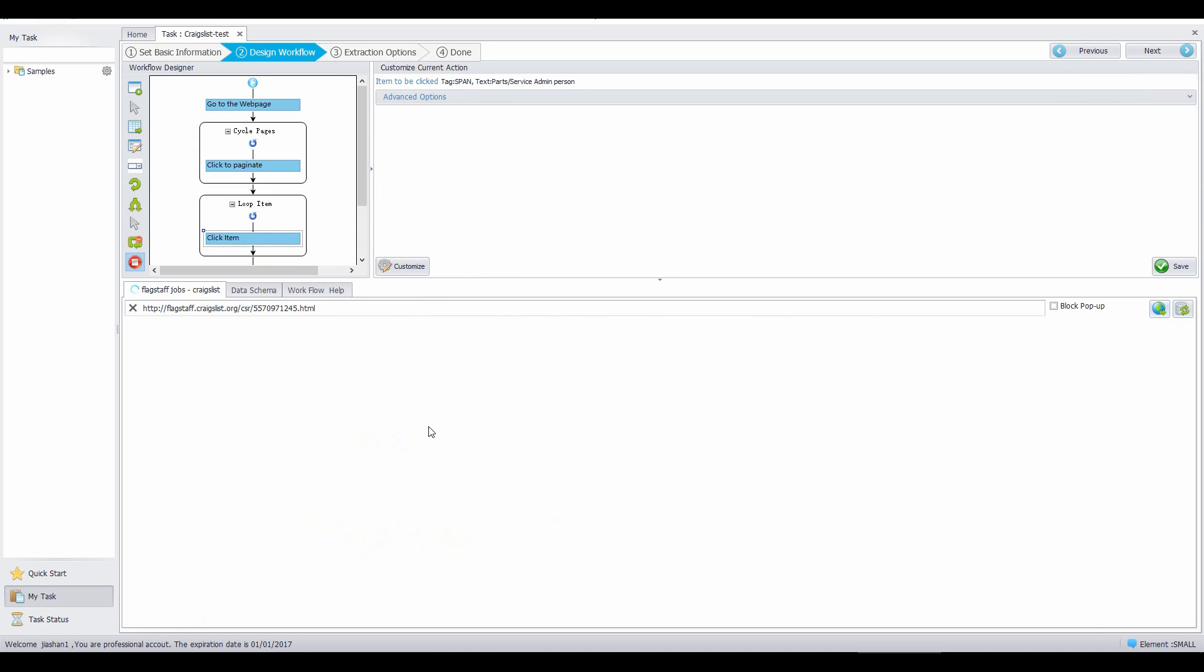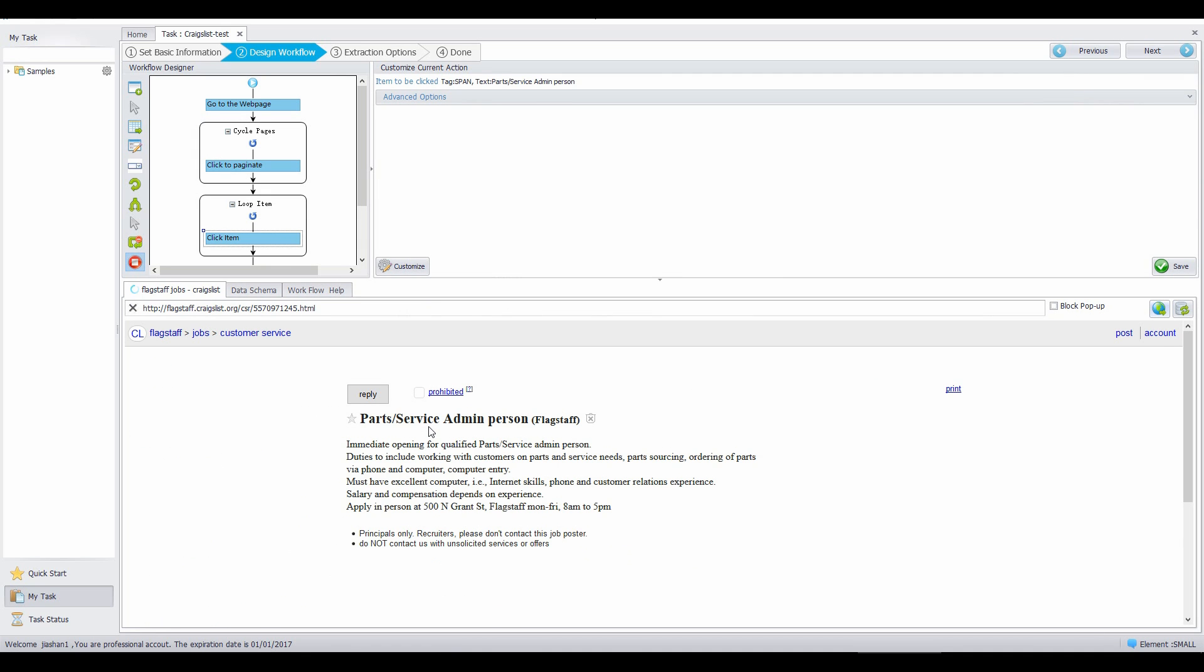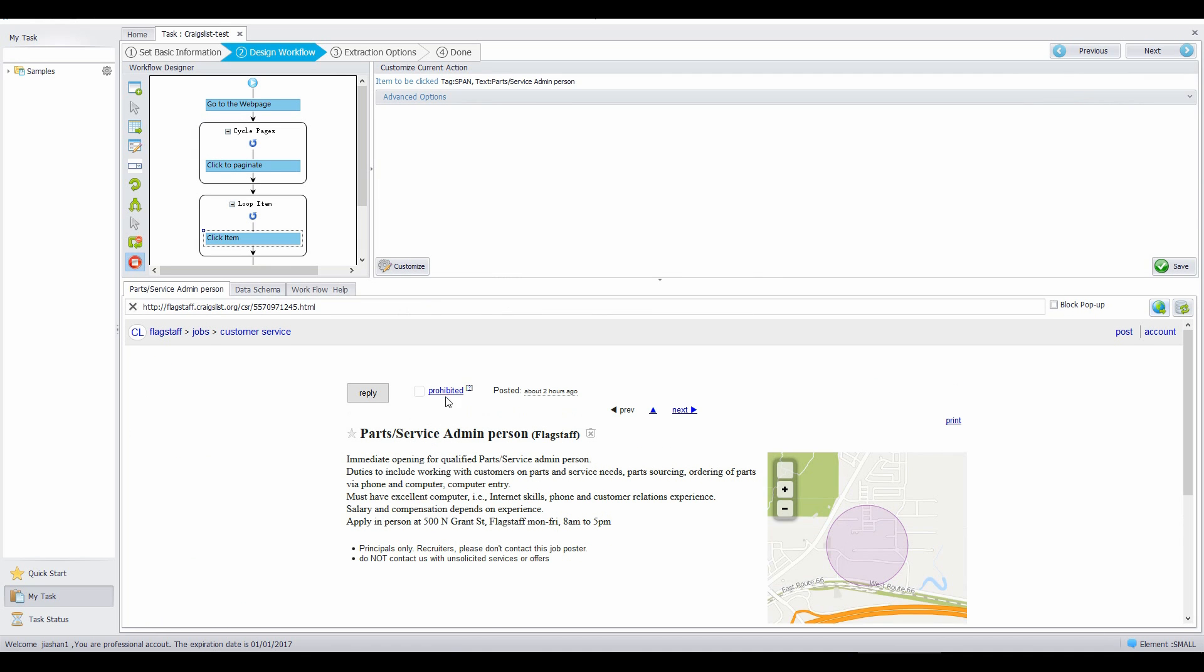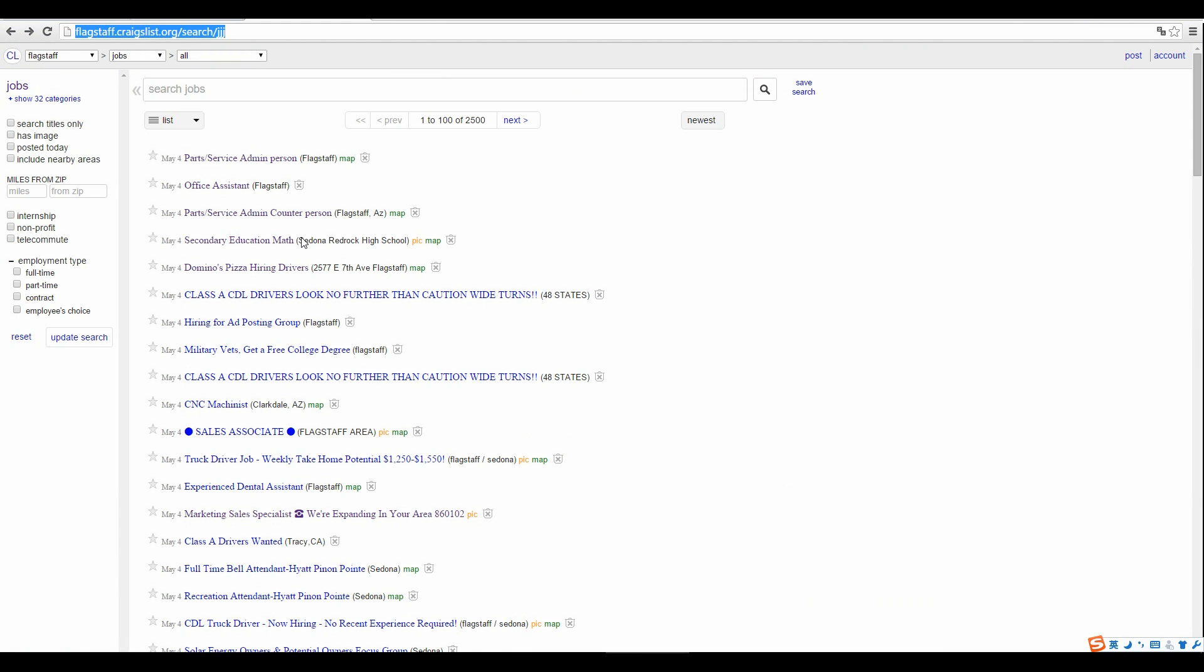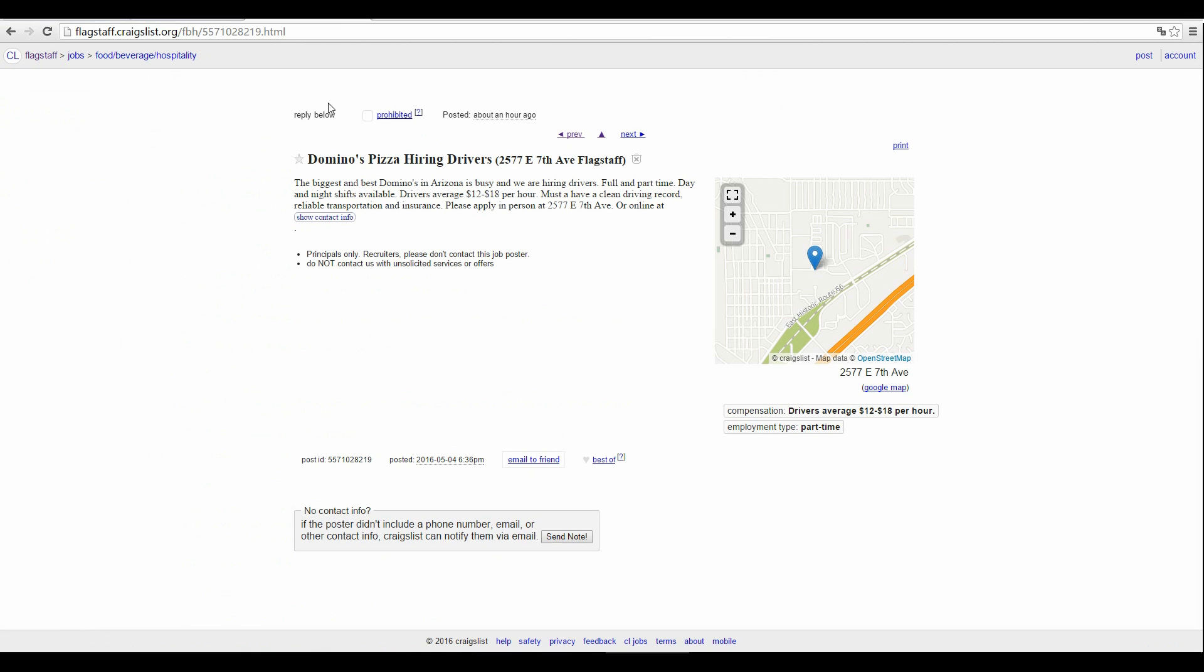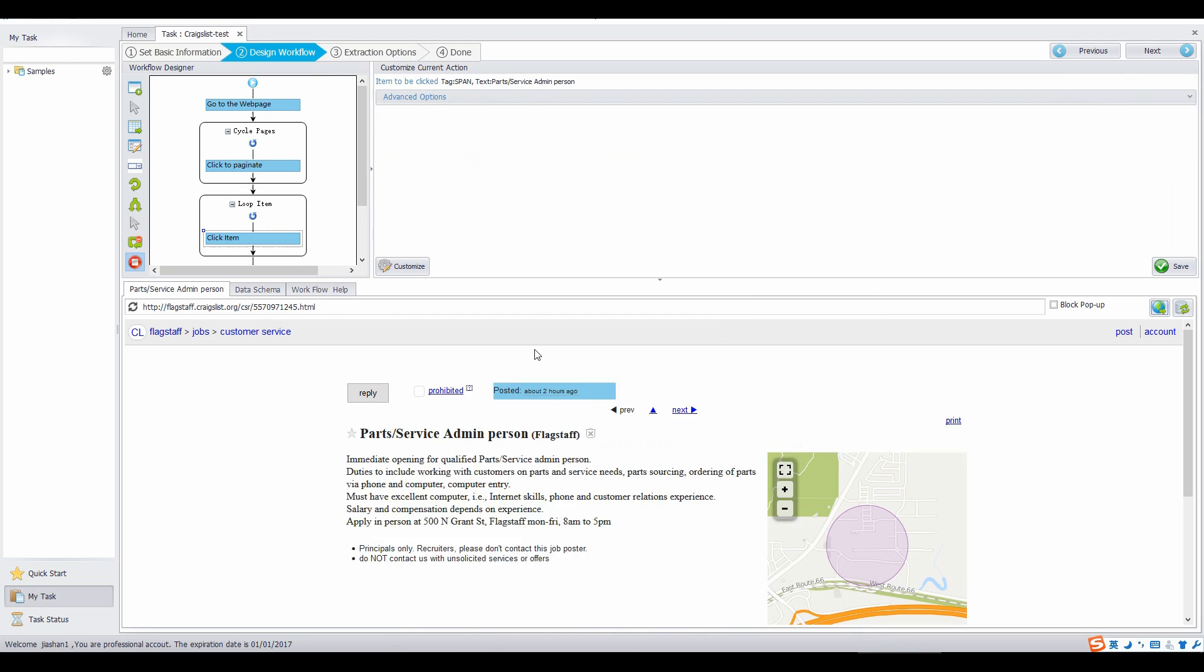Some web pages don't have the reply button, and the location of the button is replaced with some text. In this case, we need to create a branch judgment with one branch for the web page with a reply button, and the other for the web page without a reply button.